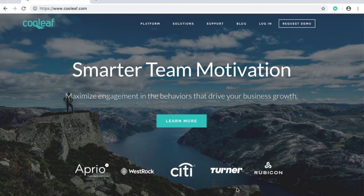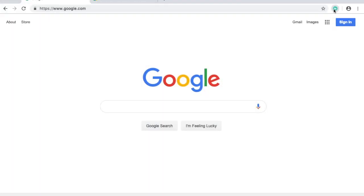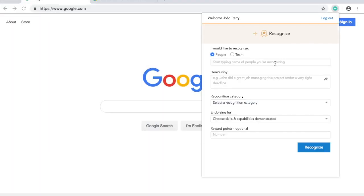Introducing the new Coolleaf Chrome extension. Now you can instantly recognize your colleagues at any time and on any site, right from your Chrome browser.